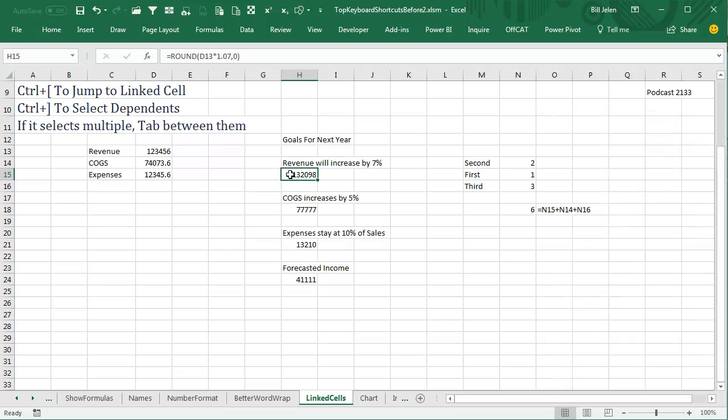Right here I have a formula, and this formula is drawing a number from cell D13. If I press Ctrl+left square bracket, it will take me back to where that cell came from.